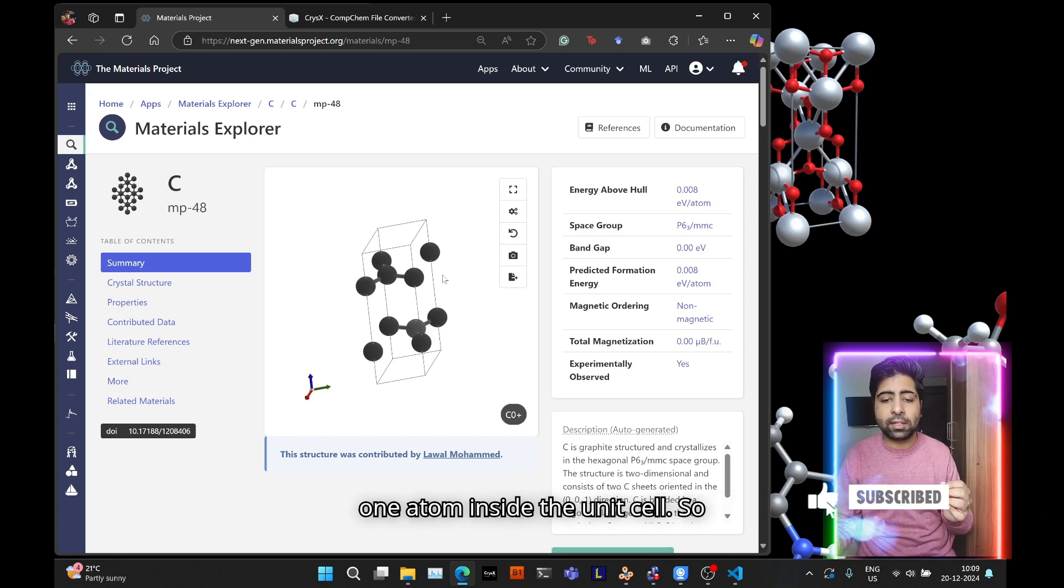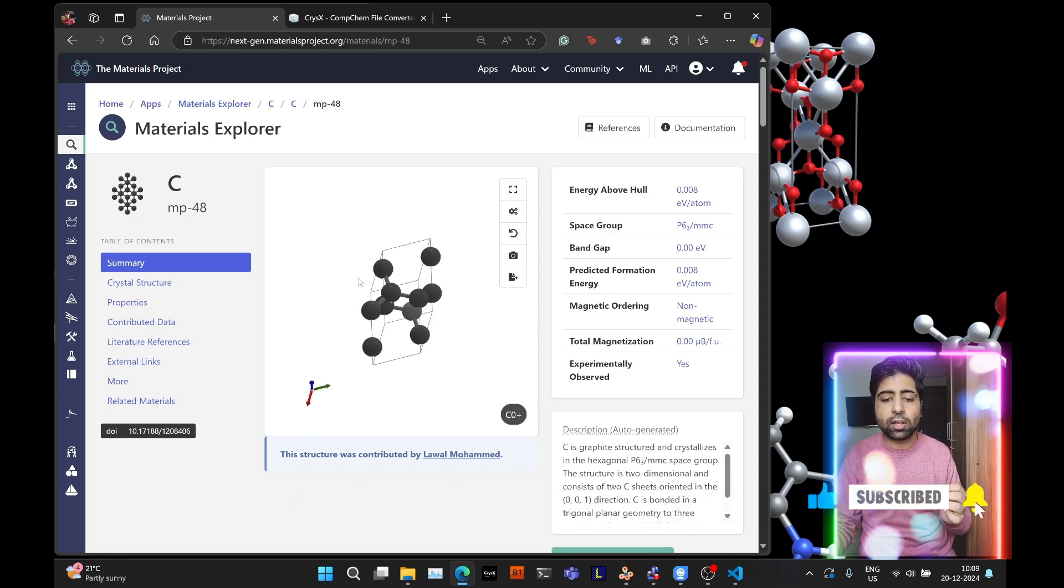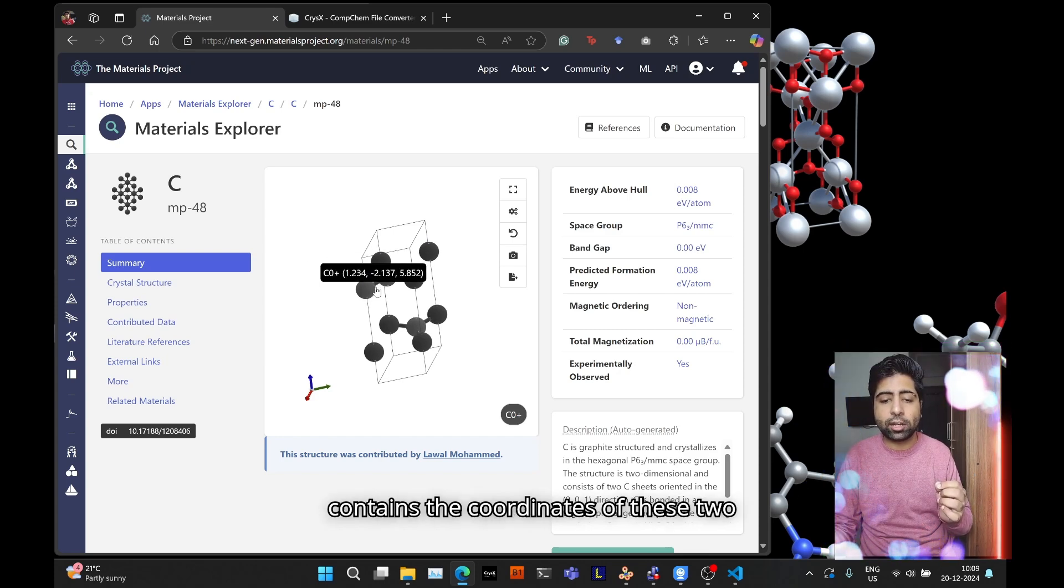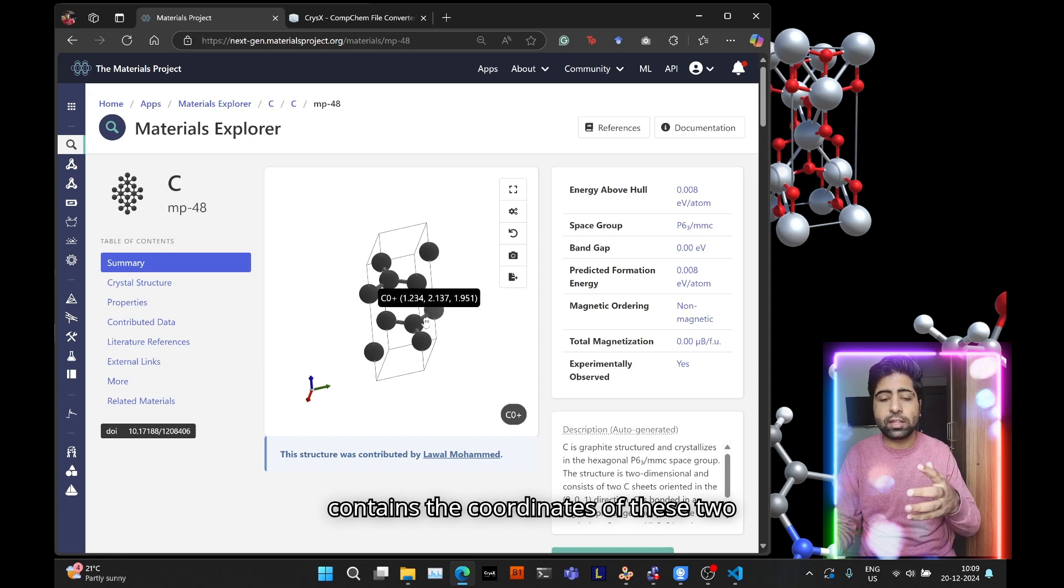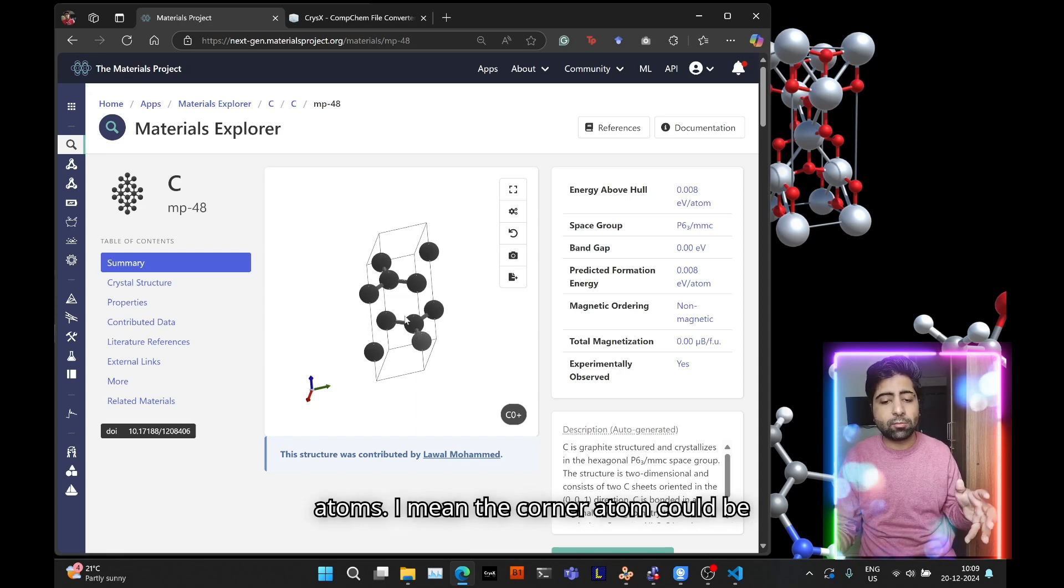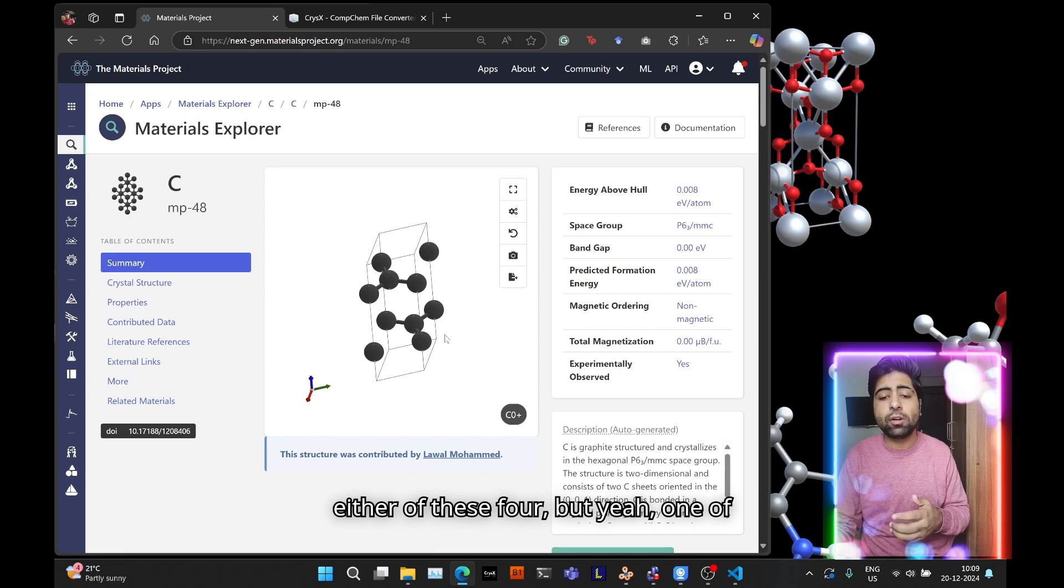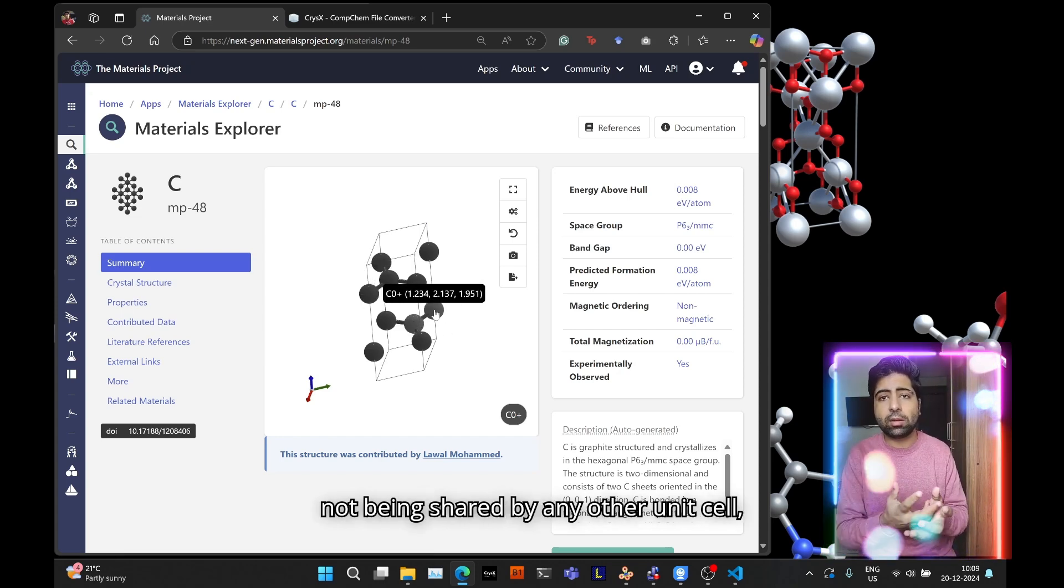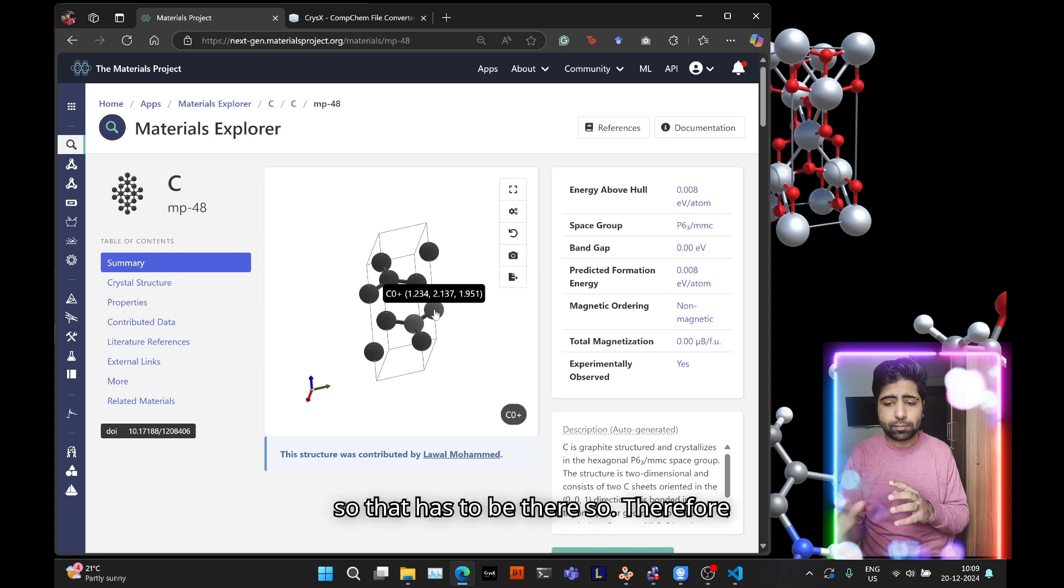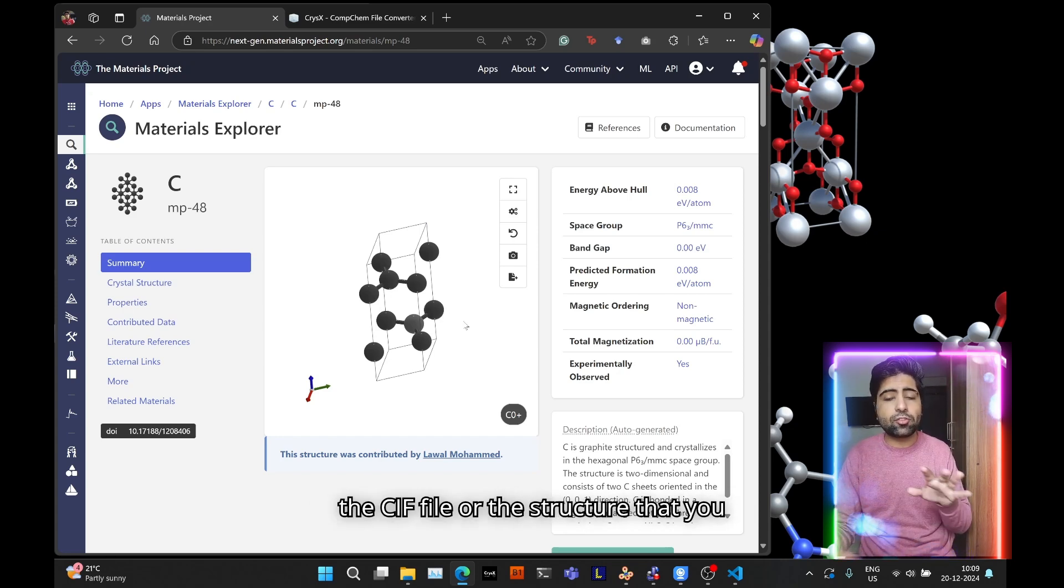So essentially you only provide the coordinates of one atom at the corner and one atom inside the unit cell. In the top layer the CIF file contains the coordinates of these two atoms, and the bottom layer probably contains these two atoms. The corner atom could be either of these four but one of the atoms is inside, of course it's not being shared by any other unit cell so that has to be there.